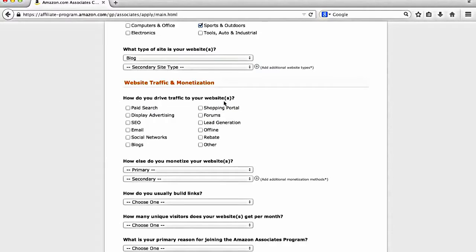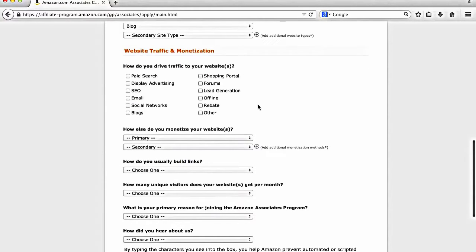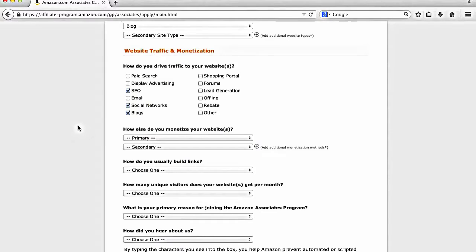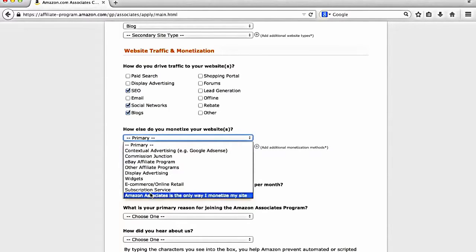And then how do you drive your traffic to your website? Now again, for most beginners, it's going to be probably SEO, blogs, and social networks. SEO being search engine optimization, social networks, things like YouTube, Facebook, Twitter, Instagram, Pinterest, and then blogs. Obviously blogs and how else you monetize your website. For most people that are just getting started, they won't have anything. So you can just do Amazon associates is the only way.